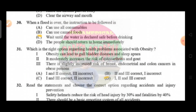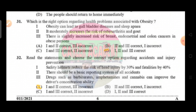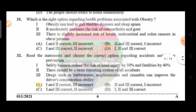Question number 30: when a flood is over, the instruction to be followed is — option A can use consumables, option B can use canned food, option C wait until the water is declared safe before drinking, option D people should return home immediately. The correct answer is option C. Question number 31: which is the right option regarding health problems associated with obesity — option A obesity can lead to gallbladder disease and sleep apnea, option B it moderately increases the risk of osteoarthritis and gout, option C there is slightly increased risk of breast, endometrial, and colon cancer in obese persons. The correct answer is option D, that is one, two, and three are correct.